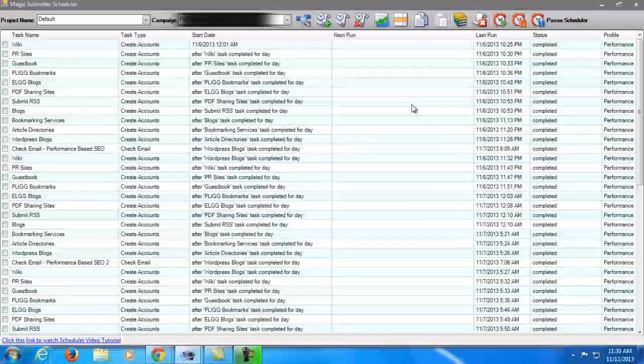So for me, Magic Submitter is still a lot better. And aside from the price, it is very effective anyway. So the money that I'm paying is really worth it. So I highly recommend Magic Submitter and I hope you buy it as well.